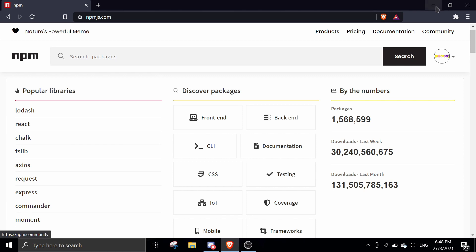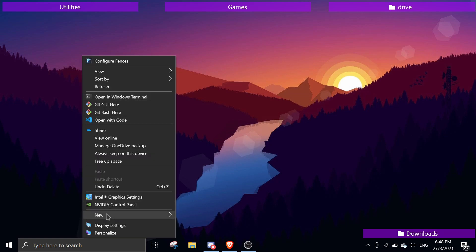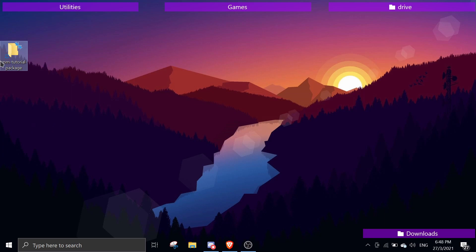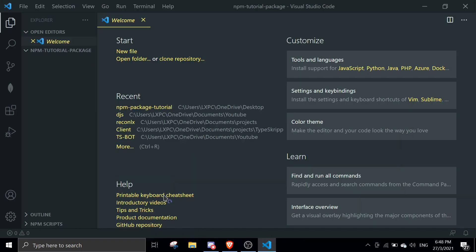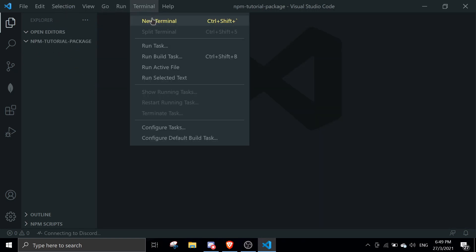Once that's done, we can start our project. Create a folder — I'm going to create it on the desktop and name it something like 'npm-tutorial-package'. Then open it with Visual Studio Code. You can use any code editor, but I prefer VS Code. Make sure you have Node.js installed as well.